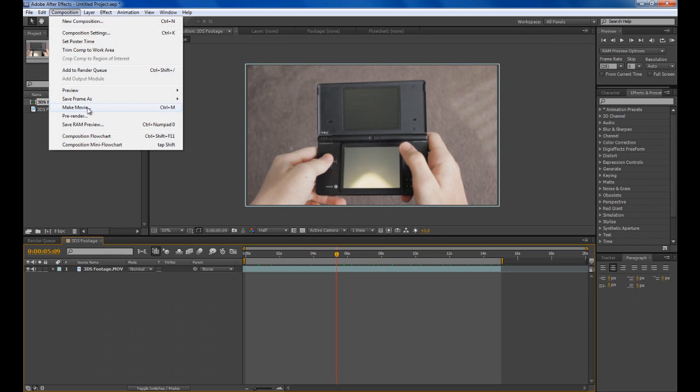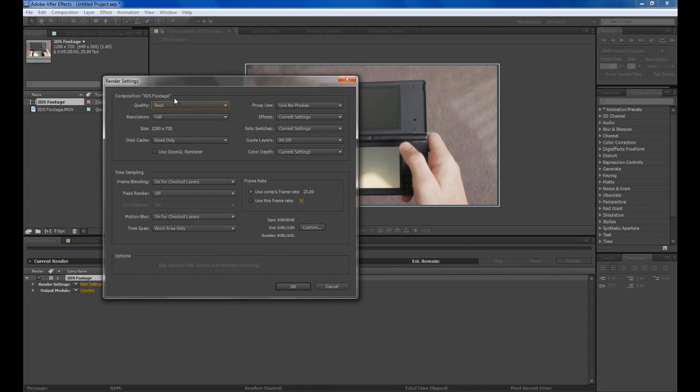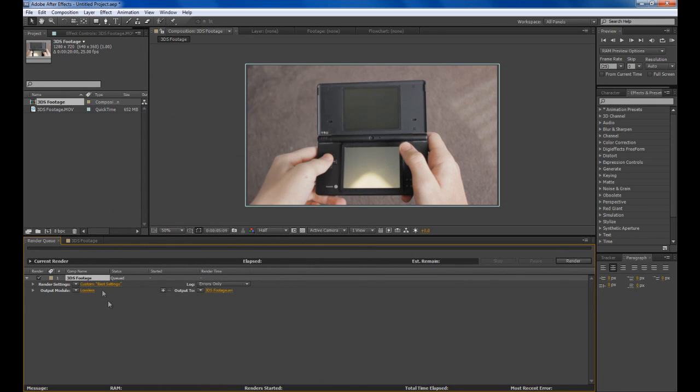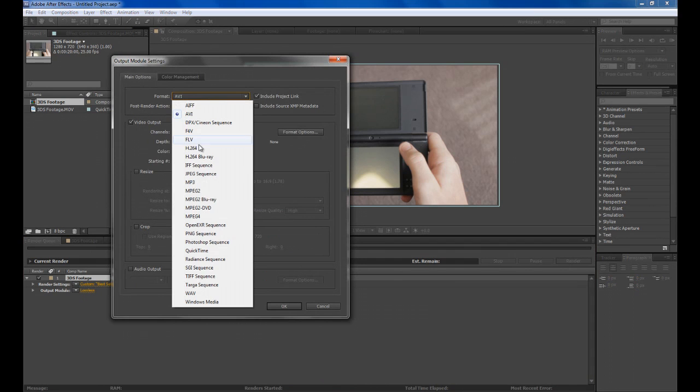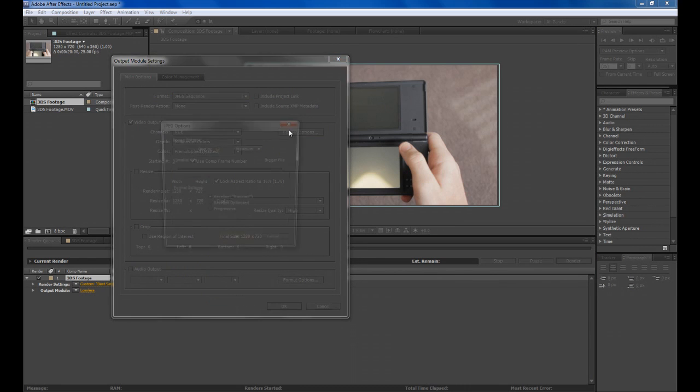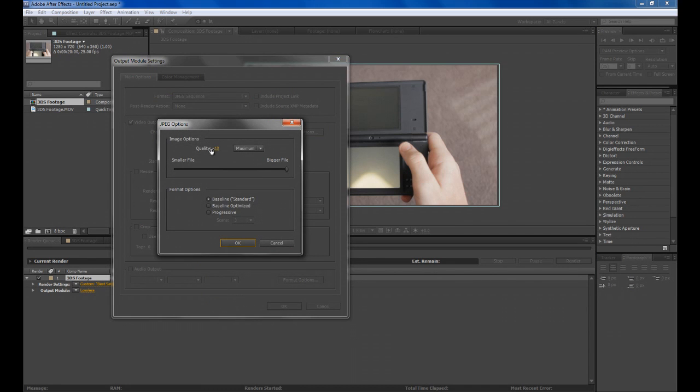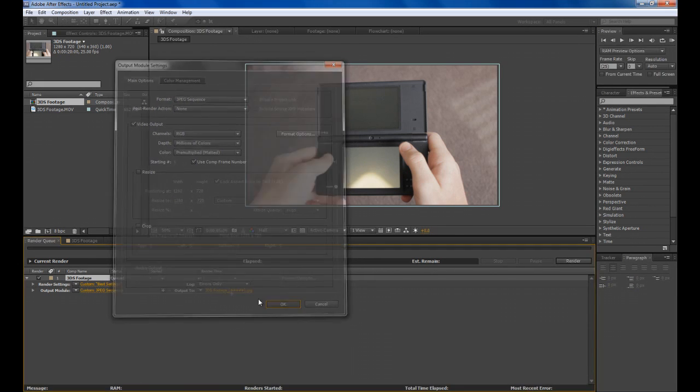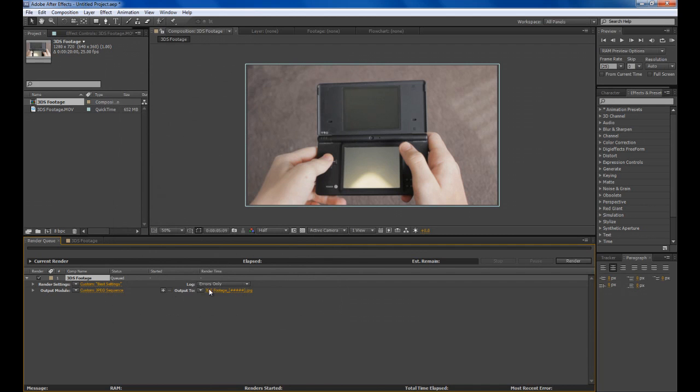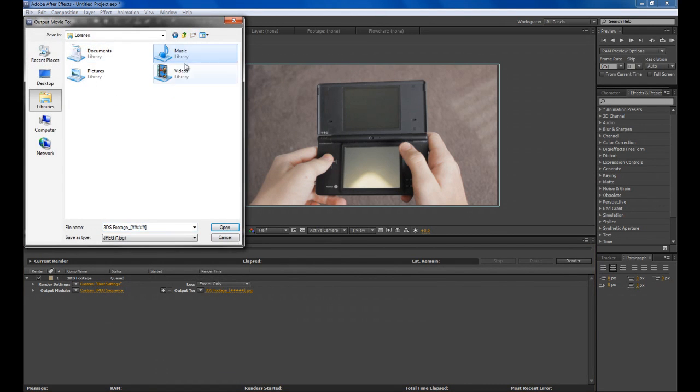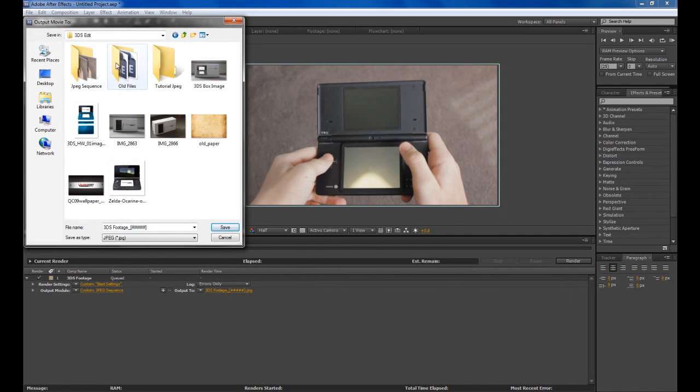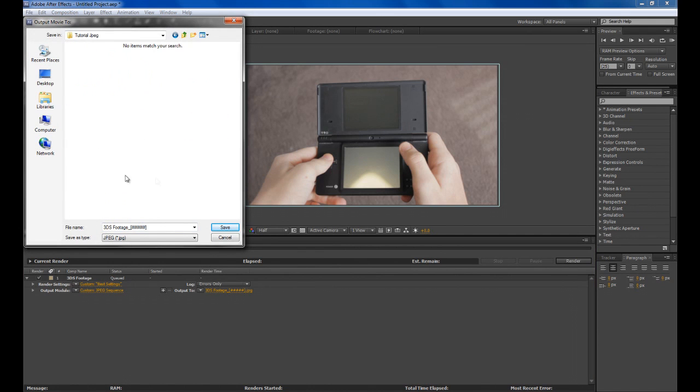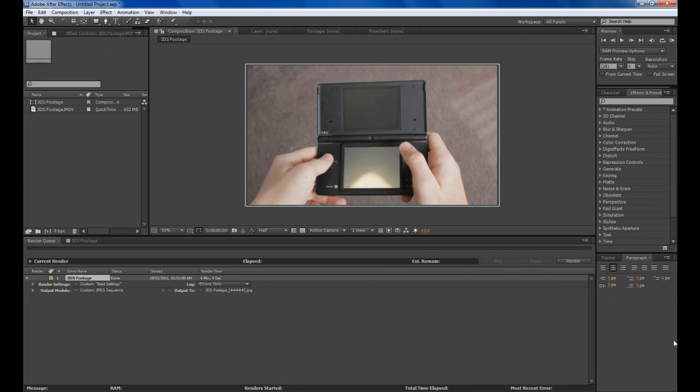Go Composition, Make Movie, Best Settings, make sure it's all full and then click the Output Module and Format Change to JPEG Sequence. Format Option to make sure it's best, then click OK and Output To and choose an Output Folder. Click Render.